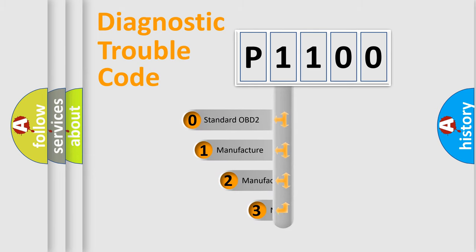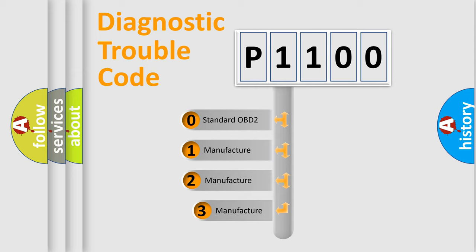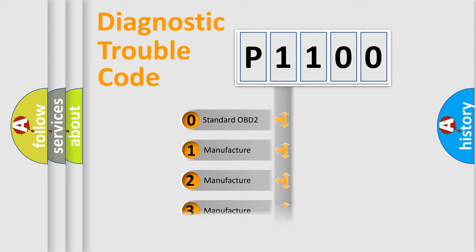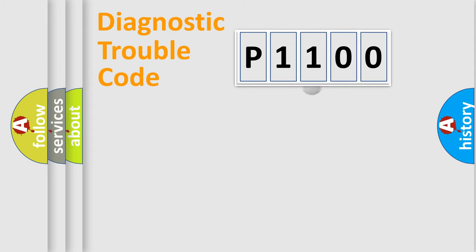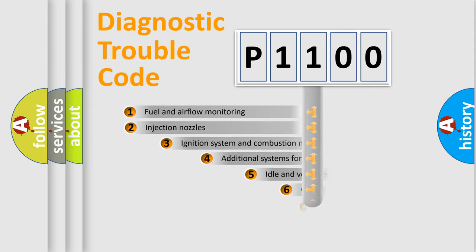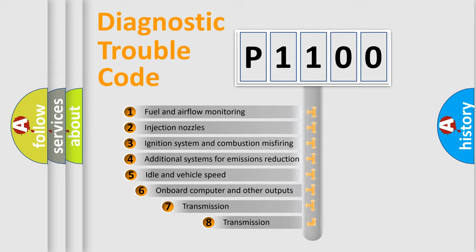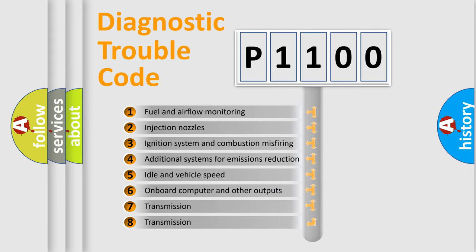If the second character is expressed as zero, it is a standardized error. In the case of numbers 1, 2, or 3, it is a more precise expression of the car specific error. The third character specifies a subset of errors.